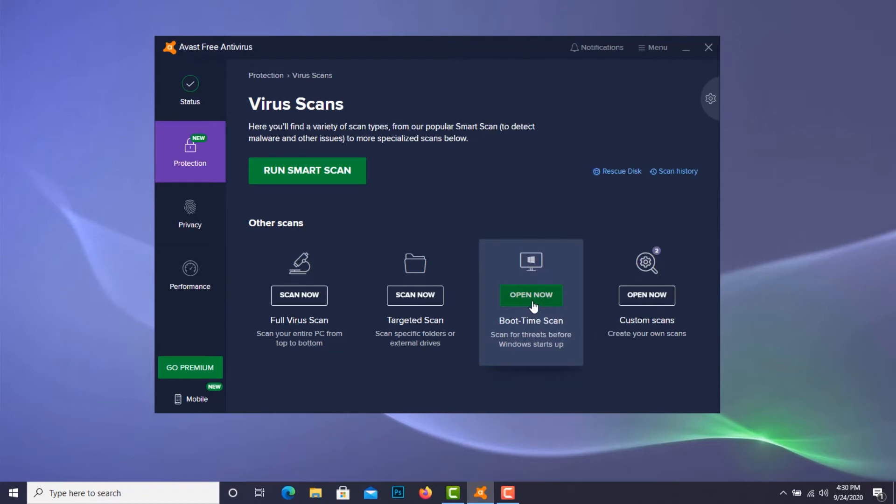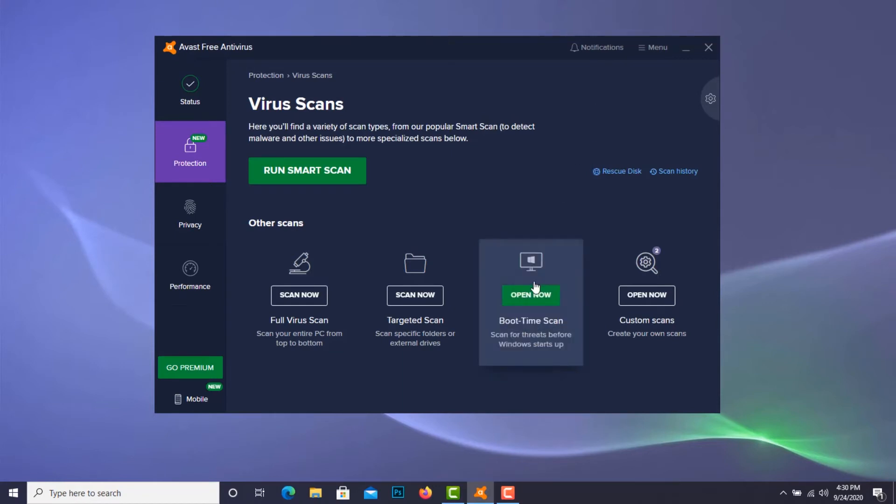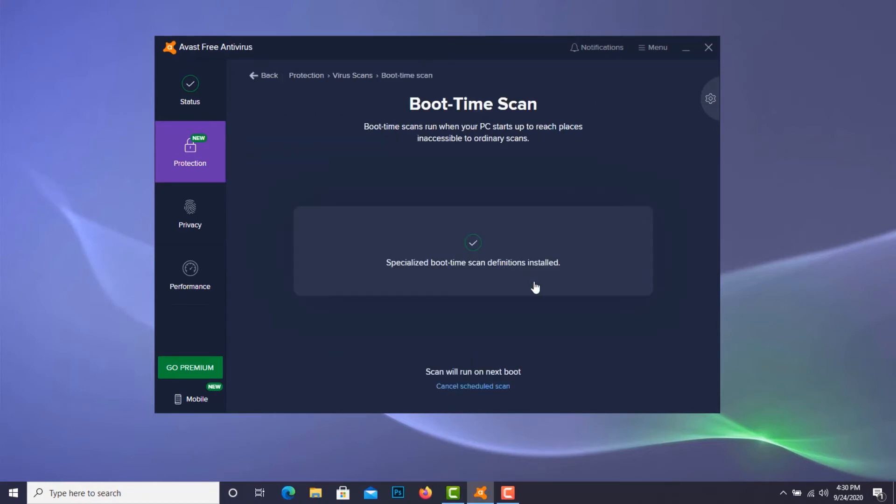Which is right here. But now I just need to define what I want boot time scan to do.